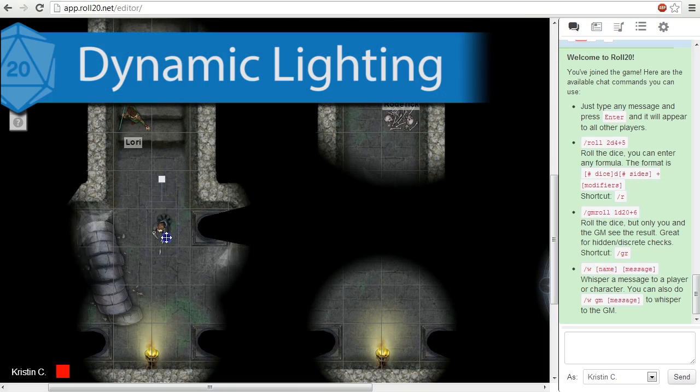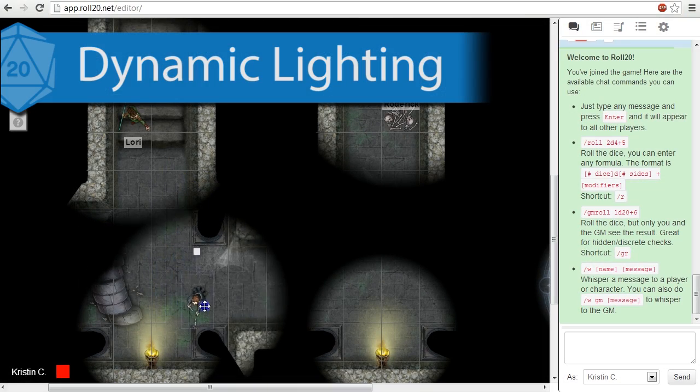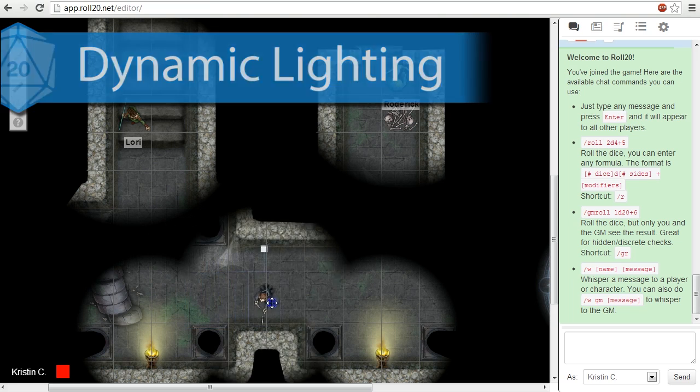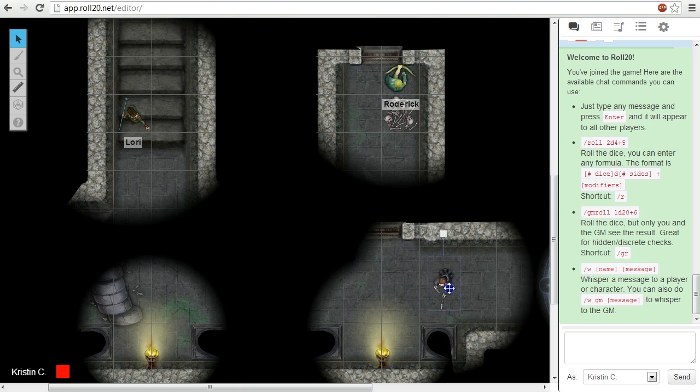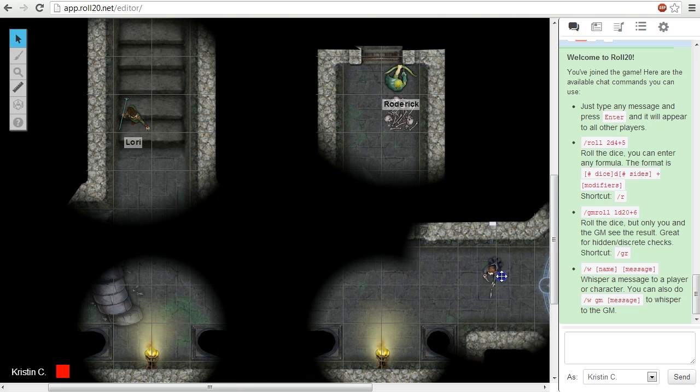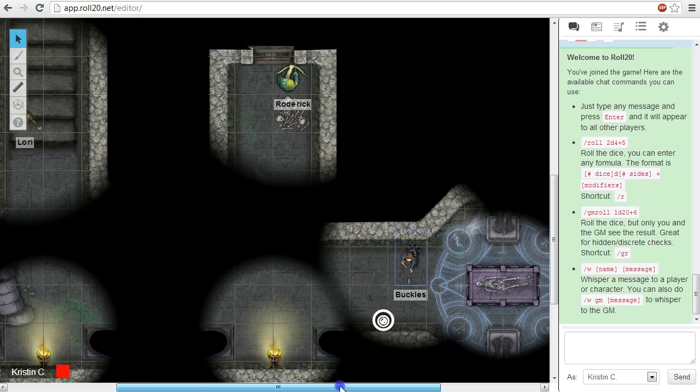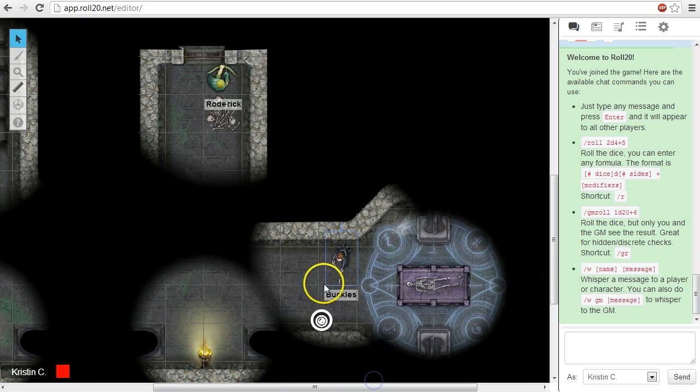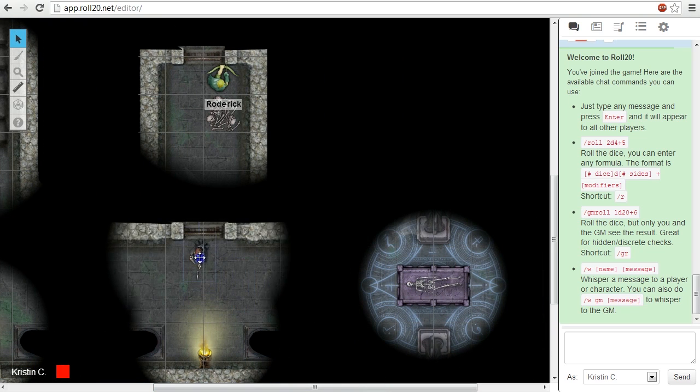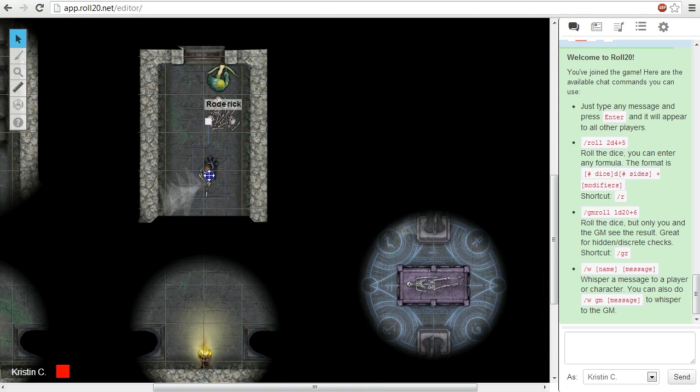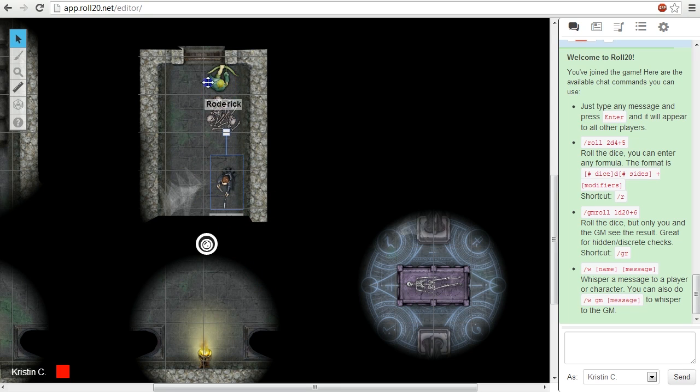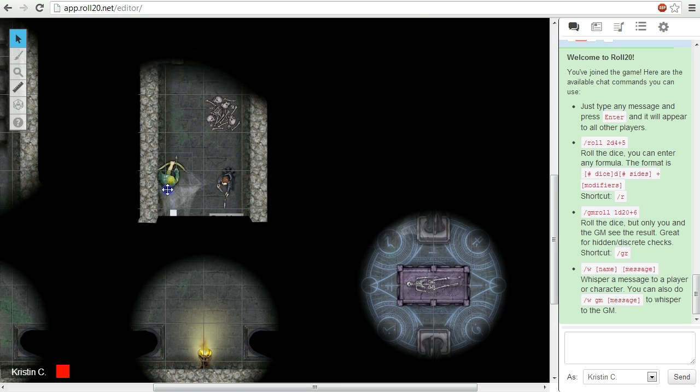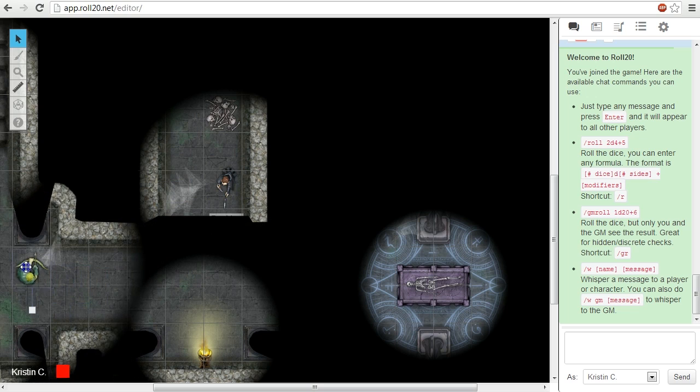Dynamic Lighting is a feature presently only available to Roll20's mentor and subscriber members. This system is similar to Fog of War where the big difference between the two is that the hiding and revealing is automatically factored and drawn for you. The Game Master places tokens on the tabletop that emit light and draws walls to block line of sight and Roll20 calculates the shadows cast.